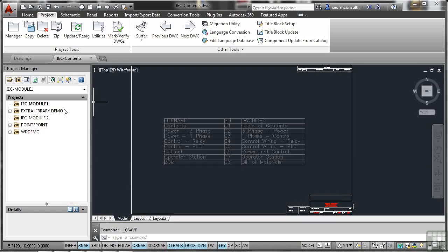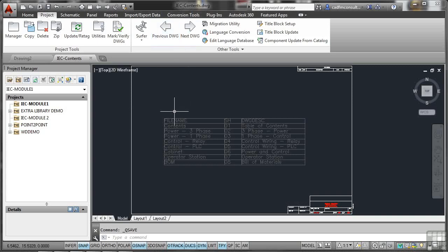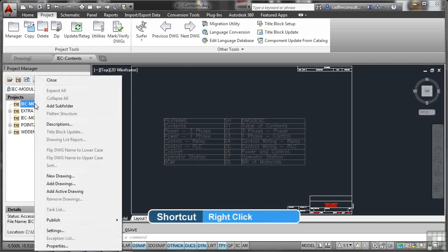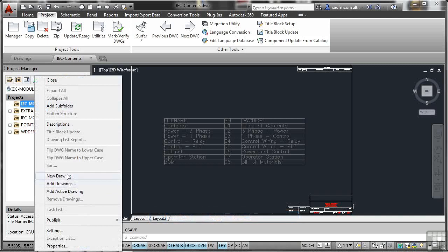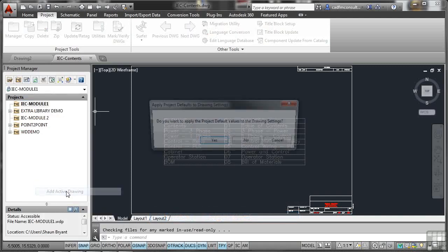I'm going to add an individual drawing in this particular case, which is going to be our contents drawing. I've got it open here already - there's IEC contents.dwg. To add that drawing, I right-click over the project and add the active drawing. You'll notice I can create a new drawing and add drawings as well. I'm going to add active drawing.